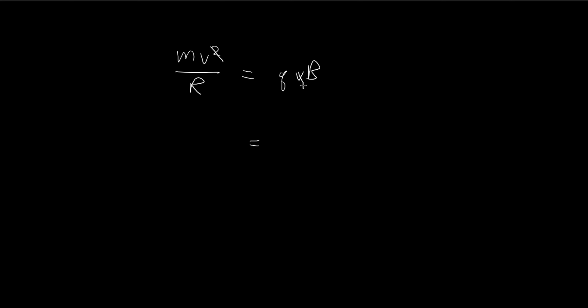The v's cancel out. We need to find the charge-to-mass ratio, q divided by m. On the other side, we have v divided by B divided by R.